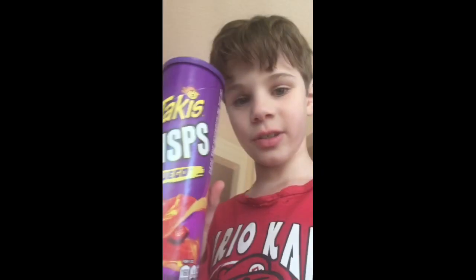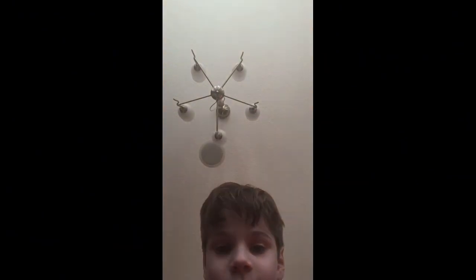Alright, I got some Takis Crisps. I'm gonna eat some Takis Crisps.